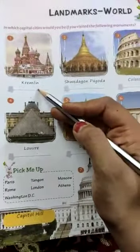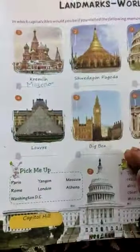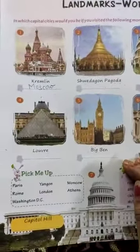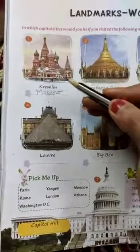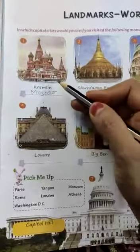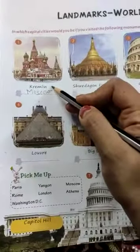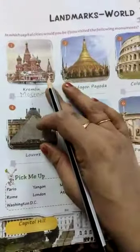The first monument is the Kremlin. Kremlin is located in Moscow. So we will write Moscow here. Now let's discuss something about the Kremlin. It is basically used as the official residence of the President of Russia — Moscow is in Russia — so it is used as the official residence of the President of Russia.